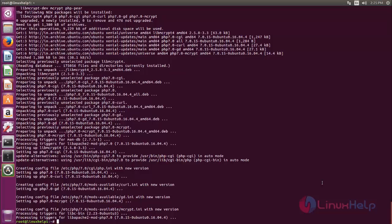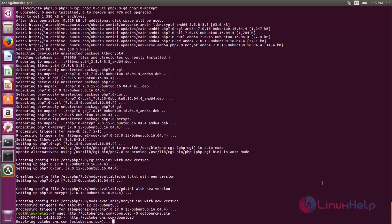Next we need to download the package for October CMS. Now type this command to download the package for October CMS and then hit enter.